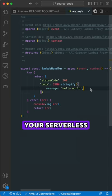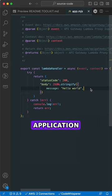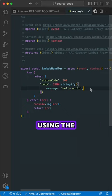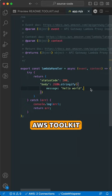You've bootstrapped your serverless application in Visual Studio Code using the AWS Toolkit.